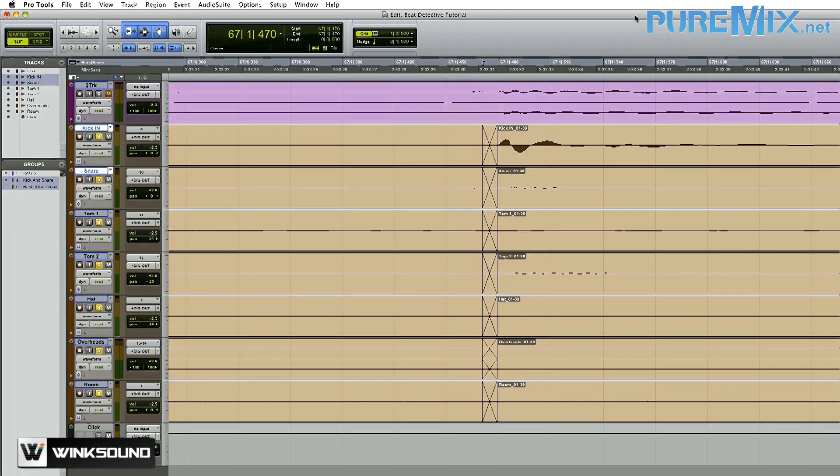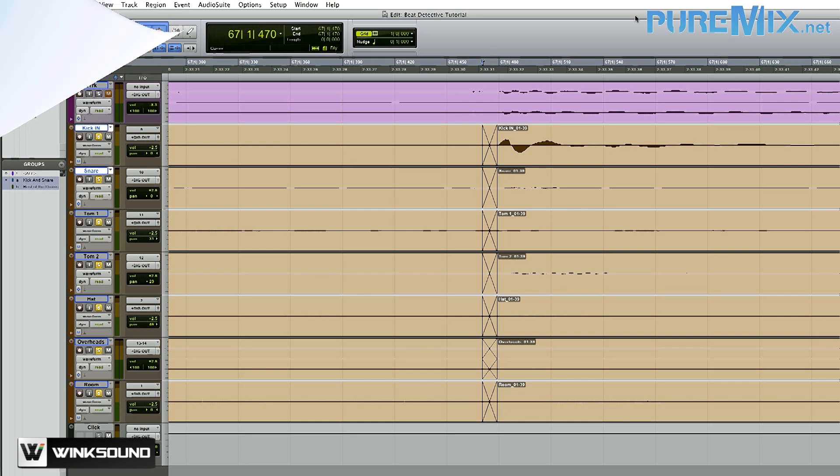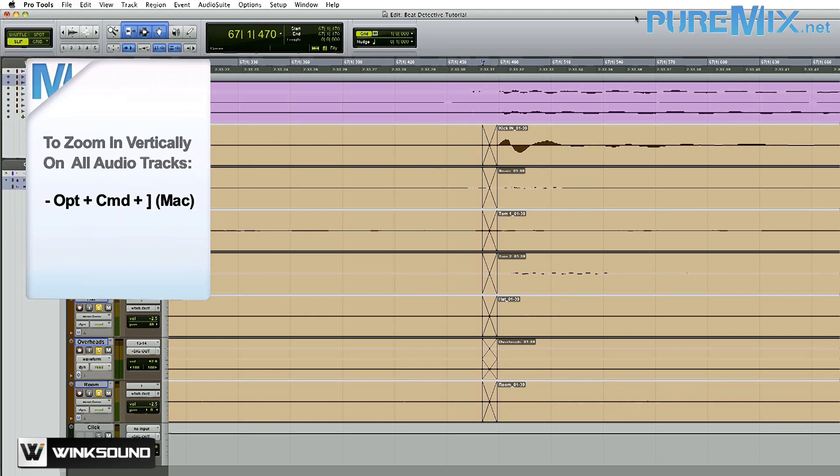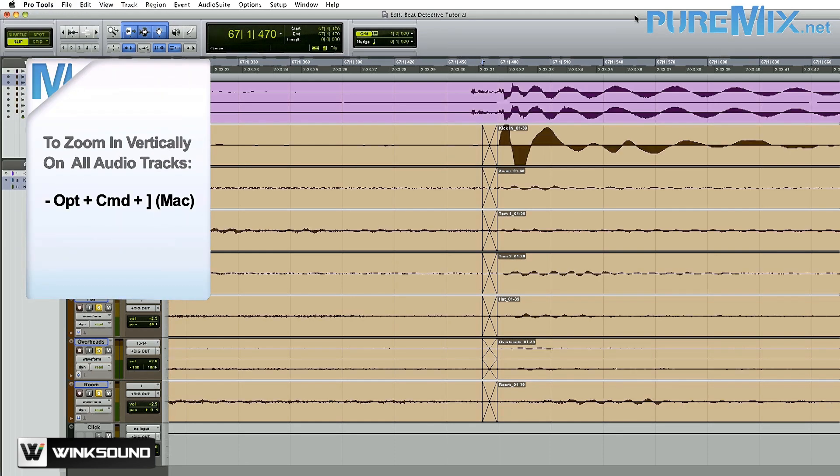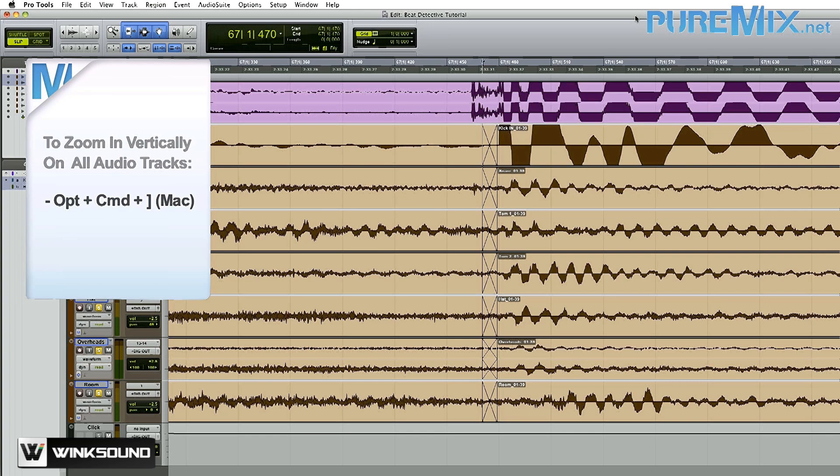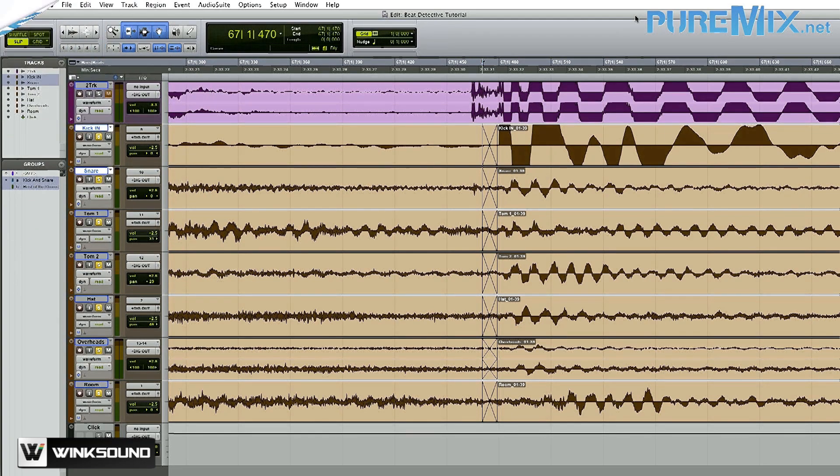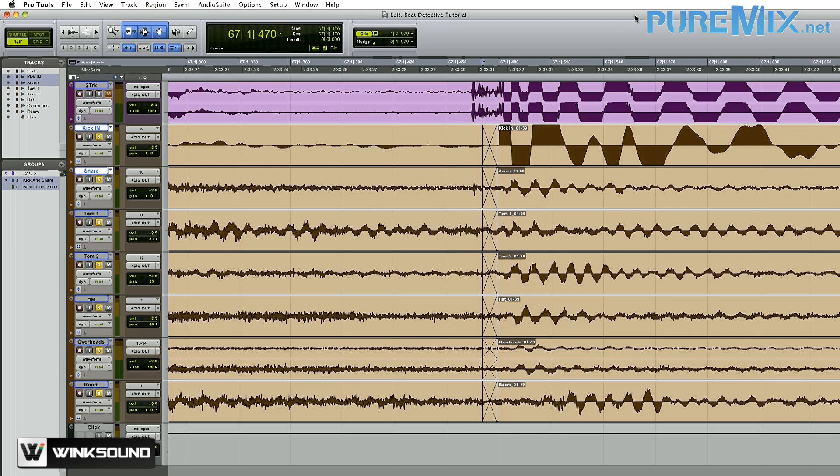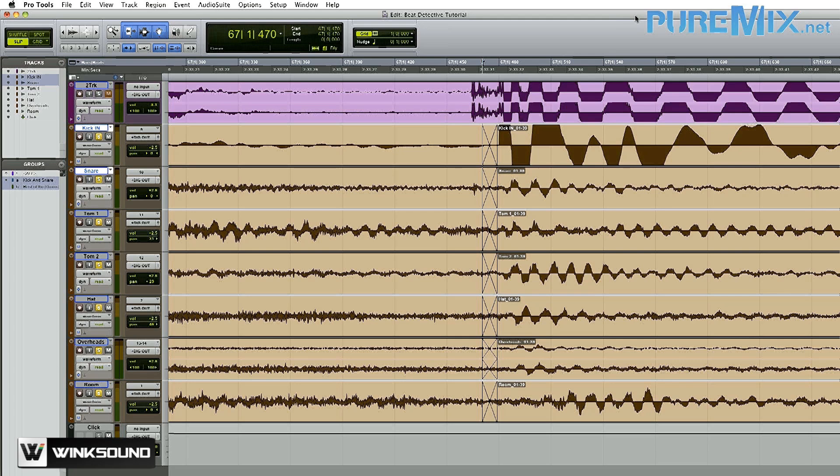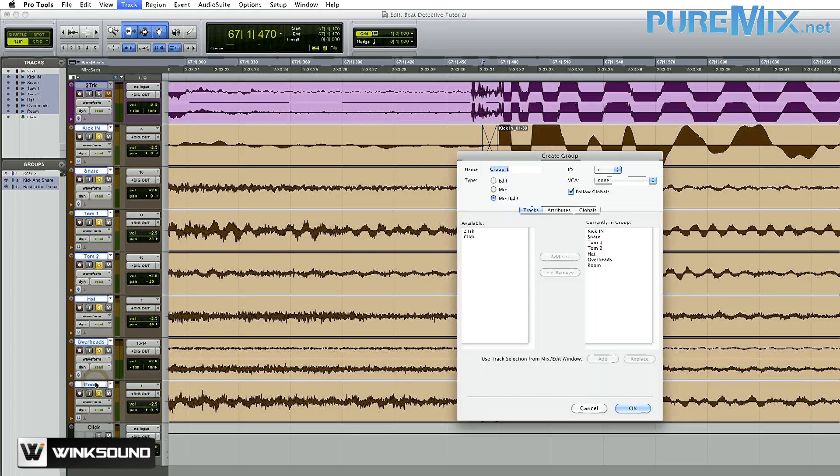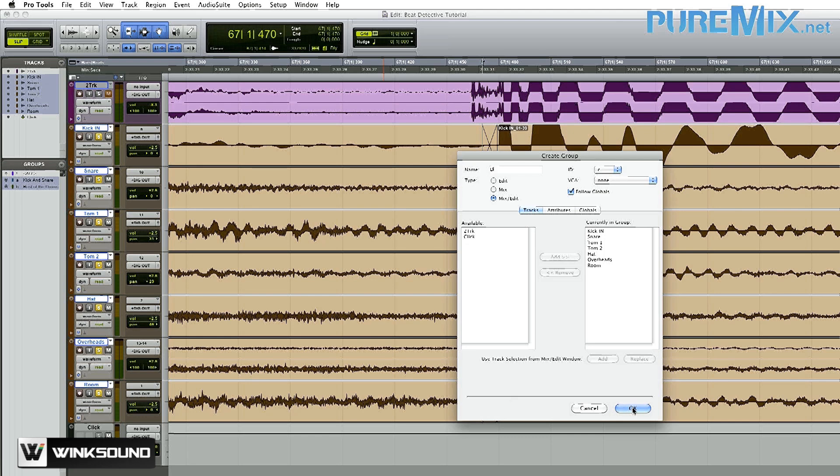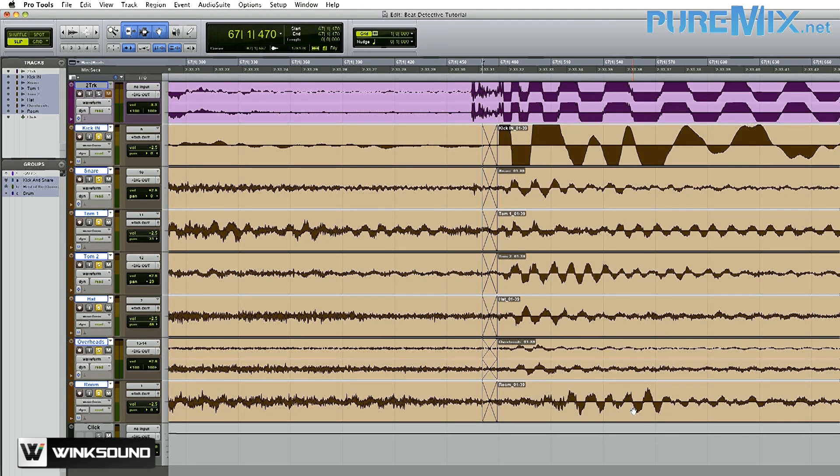So here I am in my first Beat Detective edit. I'm going to zoom in vertically to see some more detail. To do that, I'm going to press Option Command Right Bracket. Before I move to the next edit, there's two things I need to do. The first is I need to create a new edit group for all of my drums. Right now I just have a kick and snare group and the rest of the drums group. I'm going to be moving some of these fades around and I want to move all the drums together at the same time. So to do that, I'm going to select all the drums, press Command G to create a new group, and there we go.